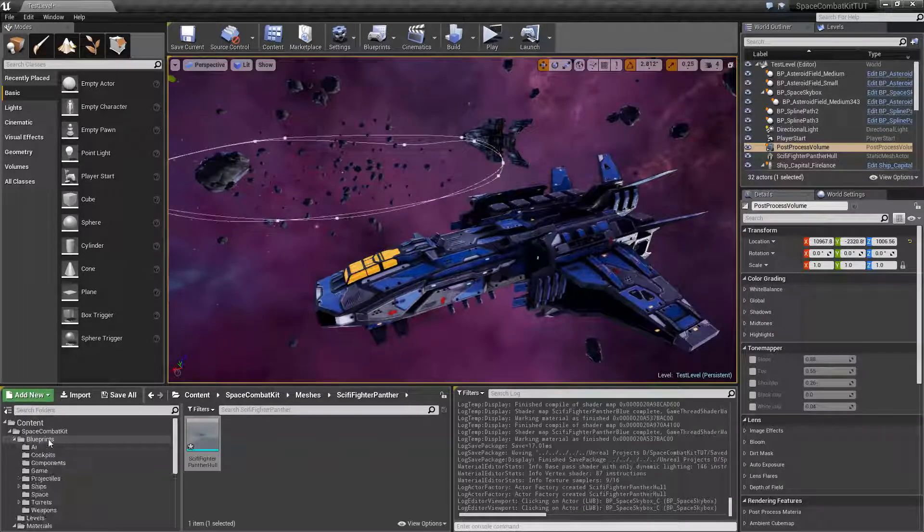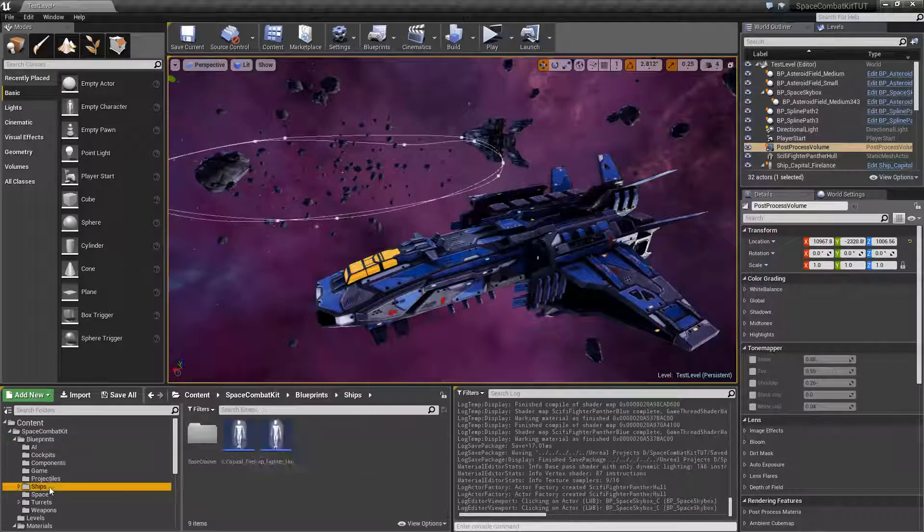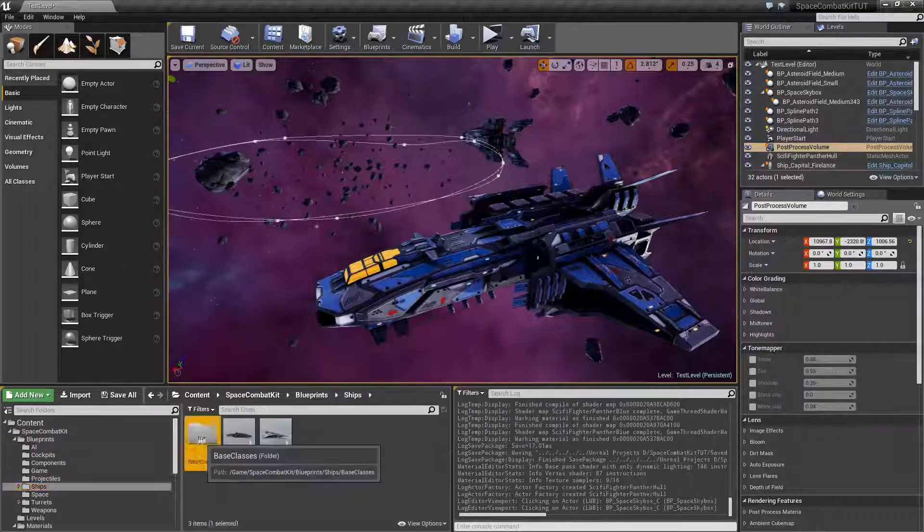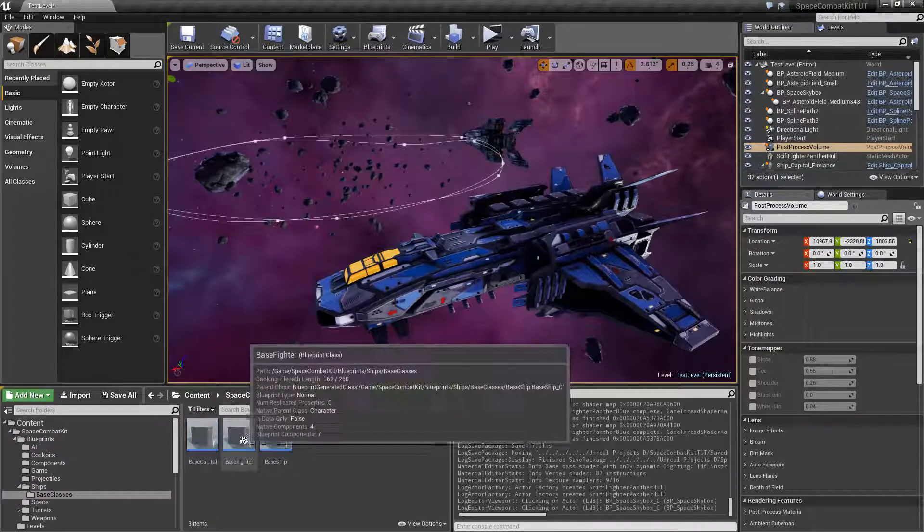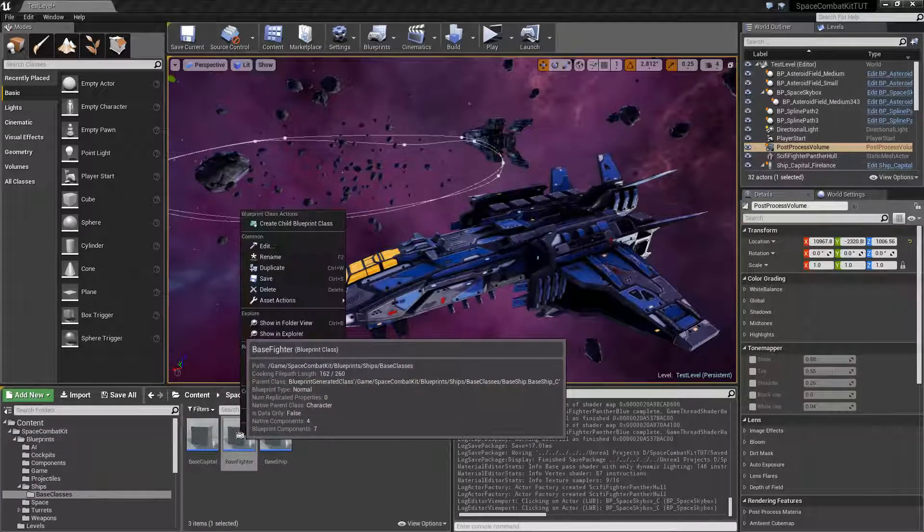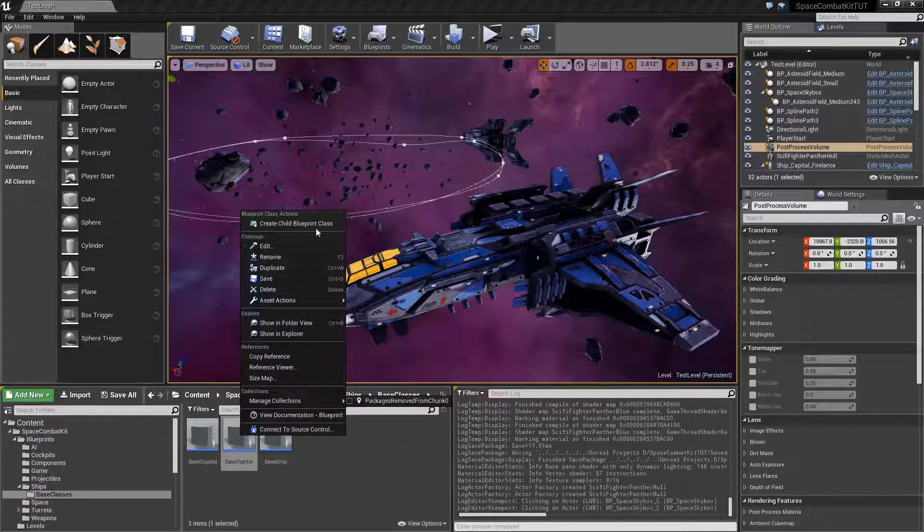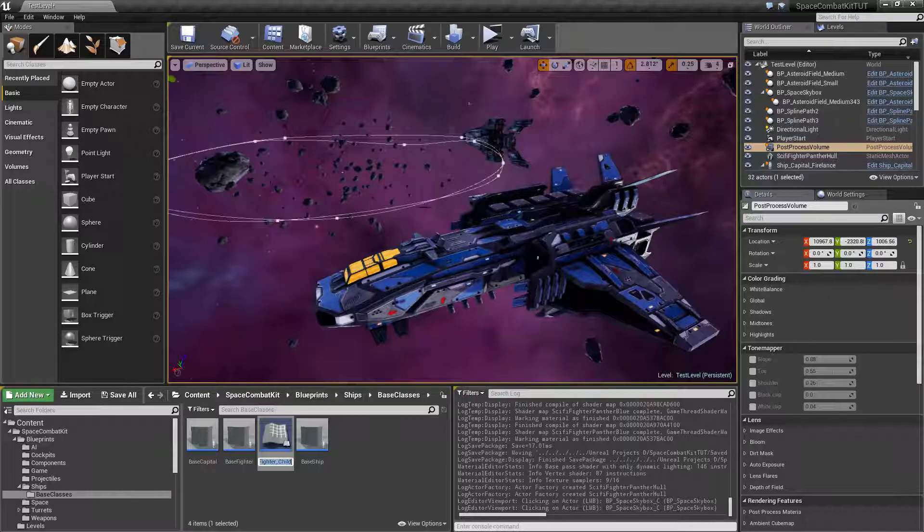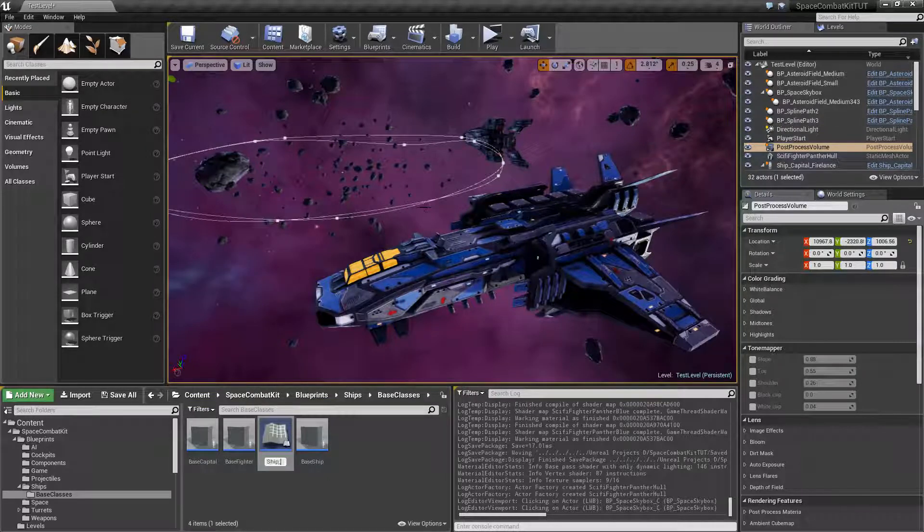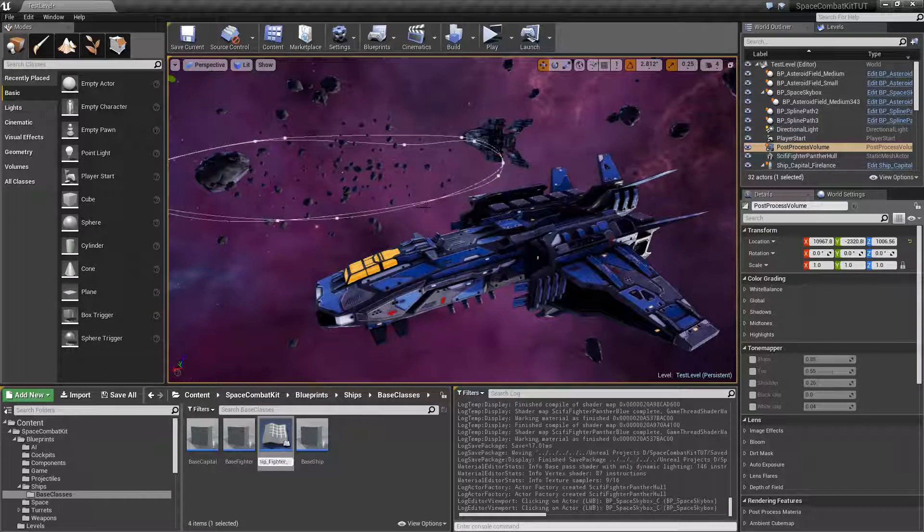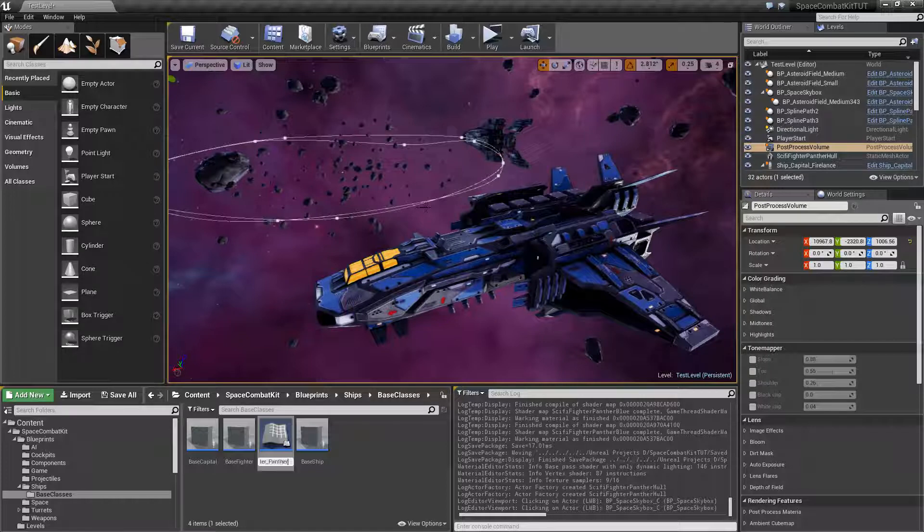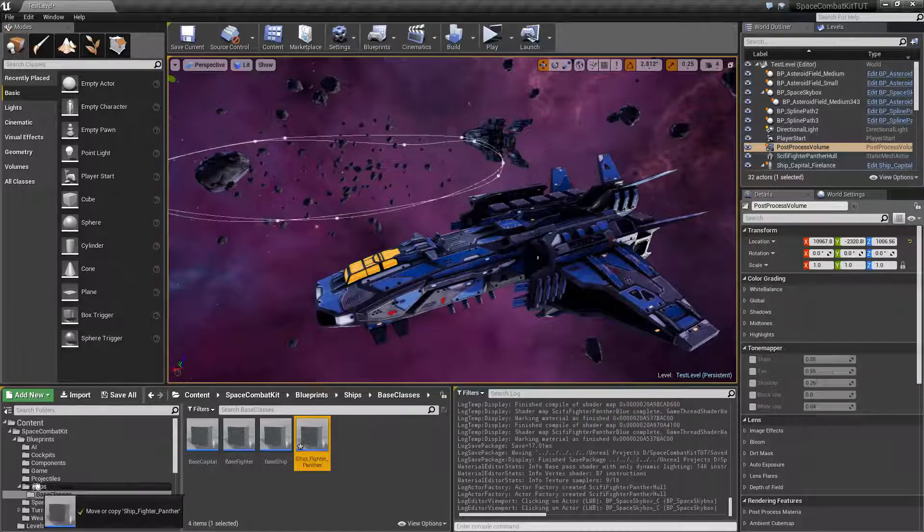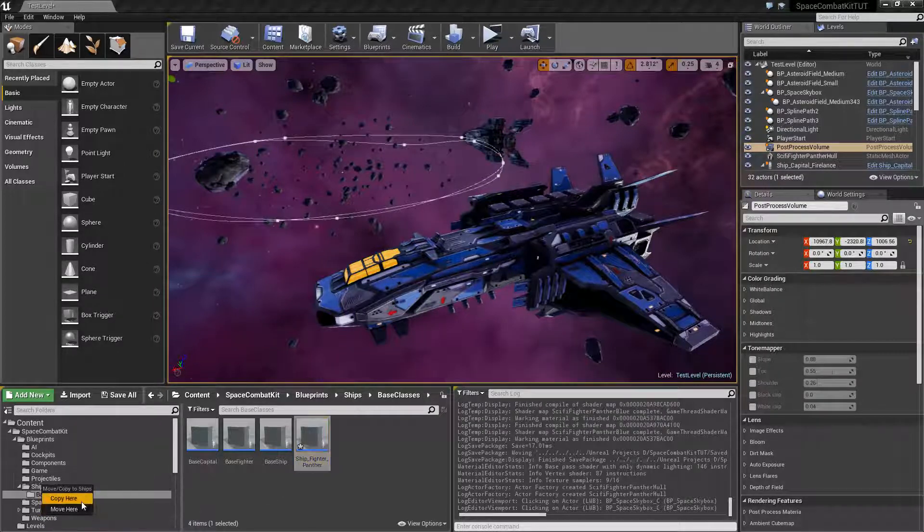We'll go to our blueprints folder, go to ships, base classes, and we'll go to base fighter and right click it. Create child blueprint class, name it ship fighter panther. We'll just move that to the ships folder.